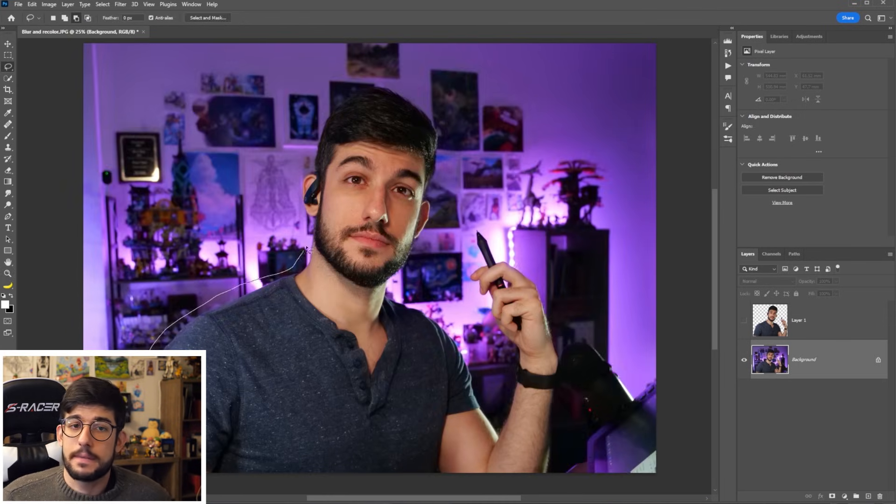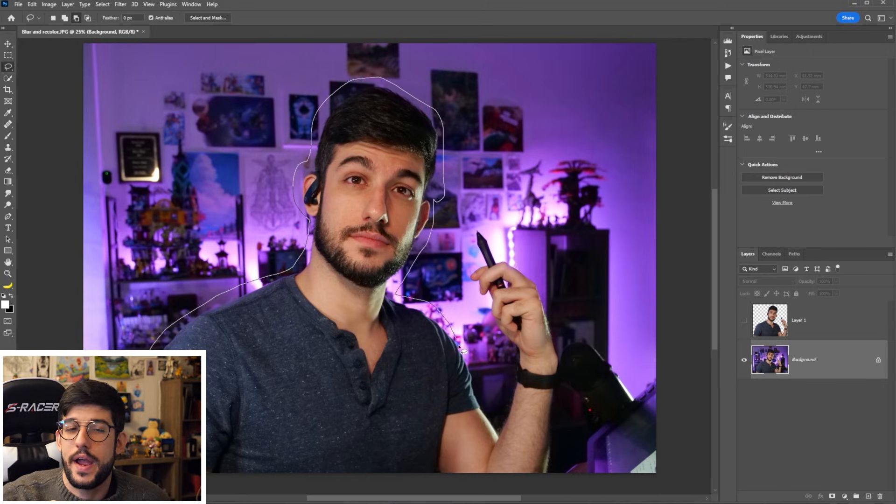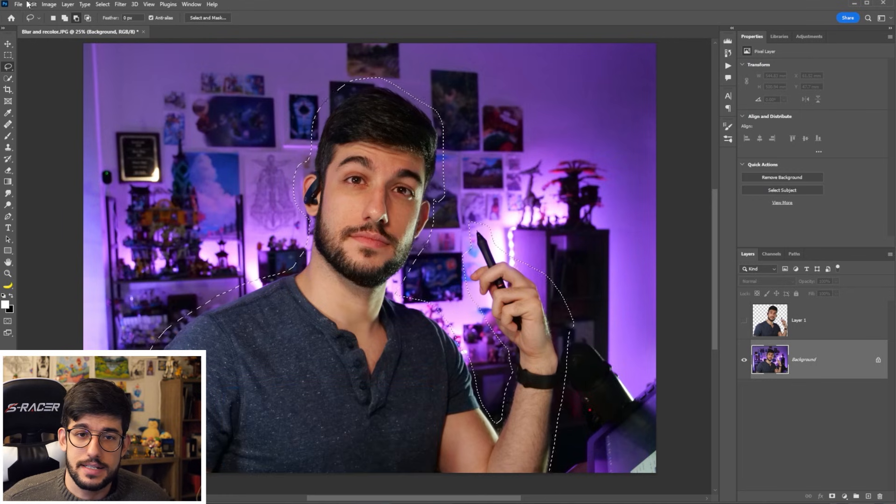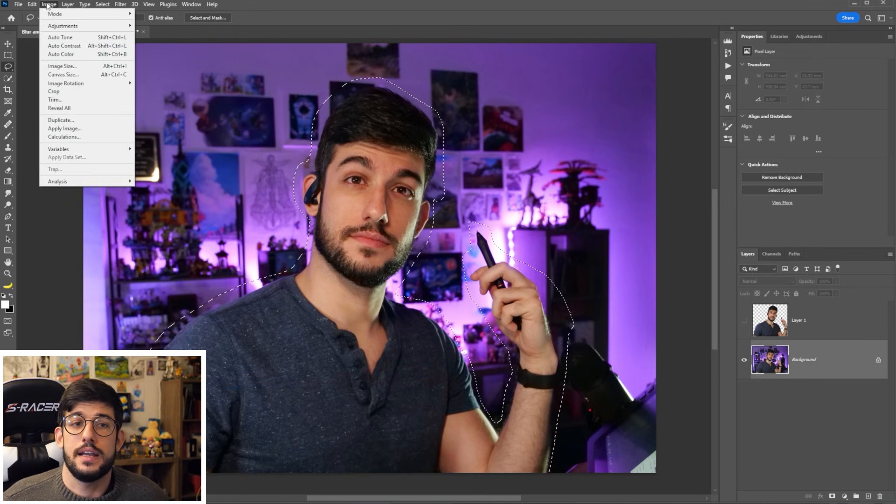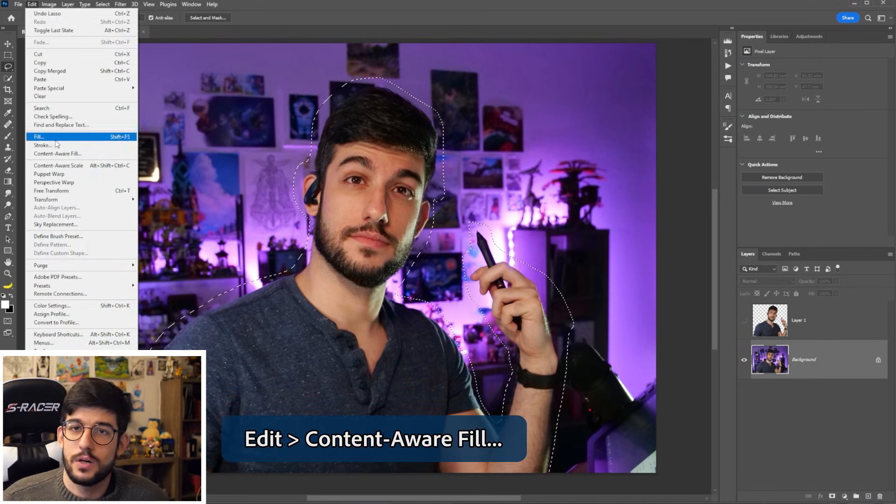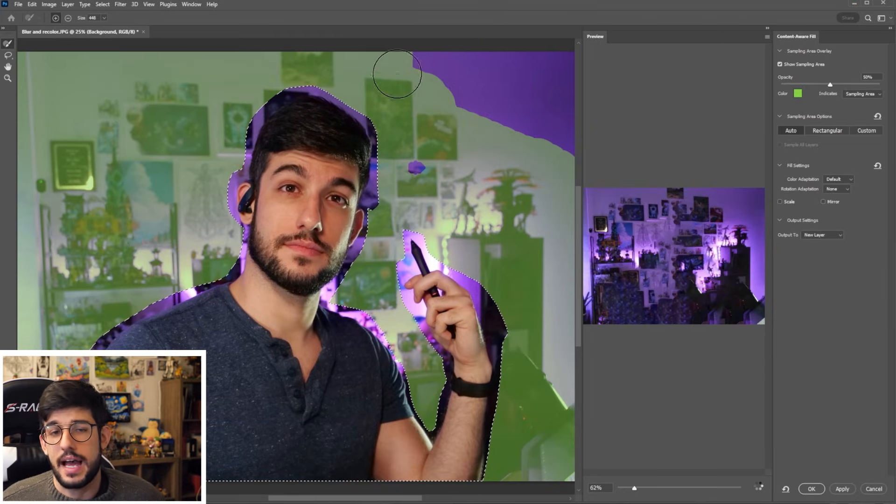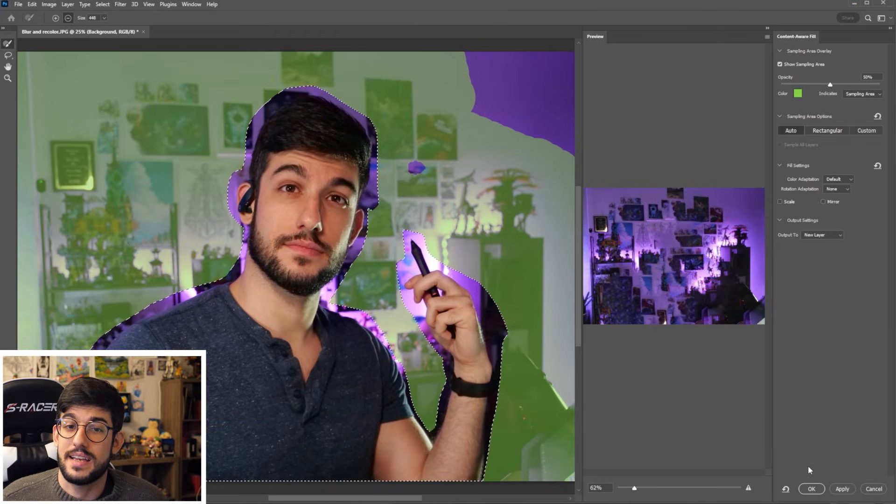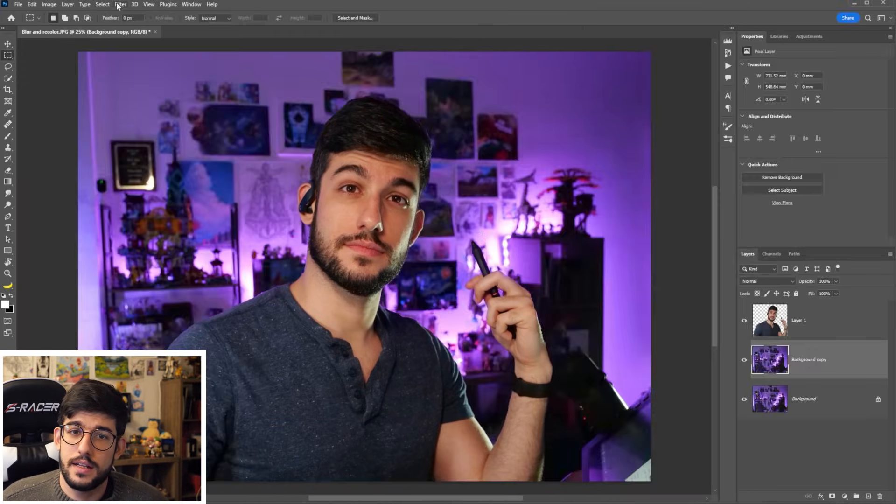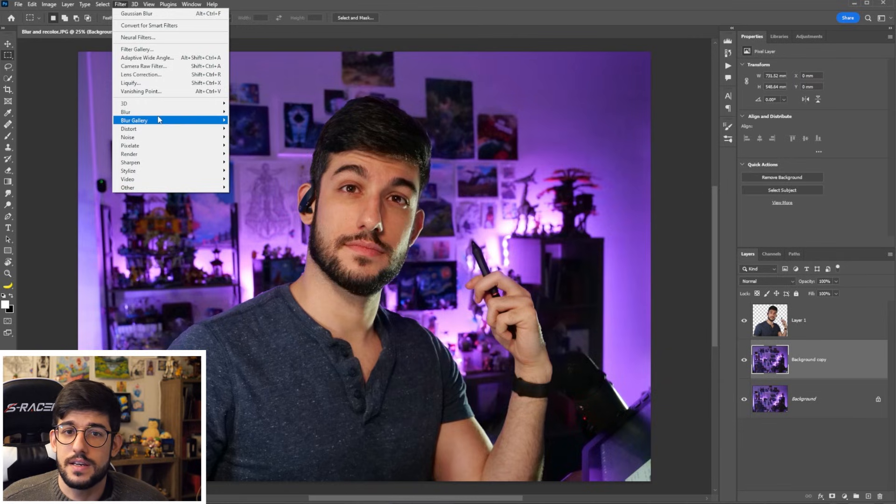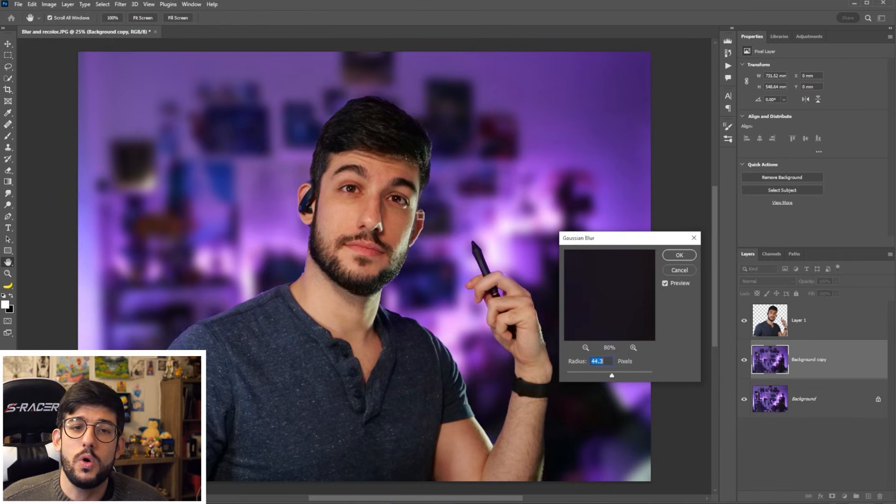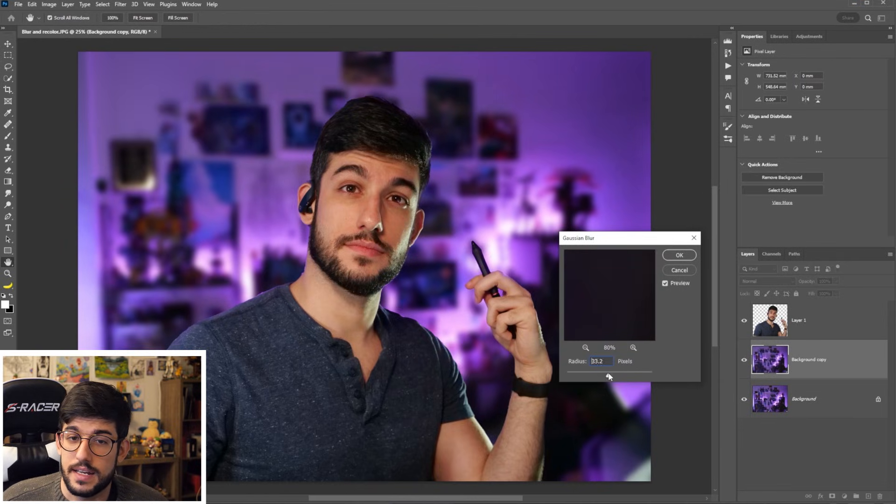And instead, let's use the content aware fill tool. For that, we're going to select the whole area that I'm at. And then we're going to go into edit, content aware fill, and we're just going to paint out all the areas that we want to be sampled, press OK, and you'll see that the whole background was filled in.